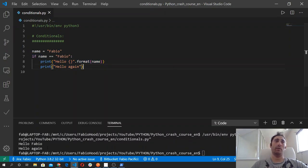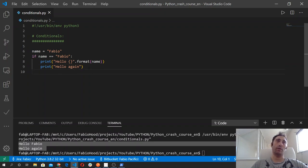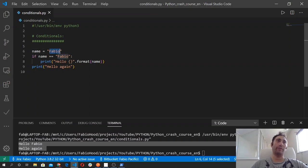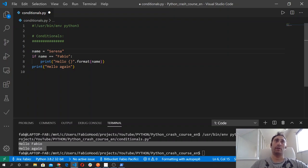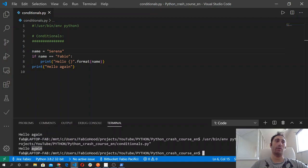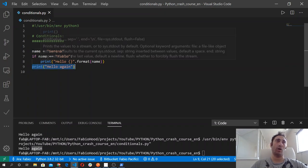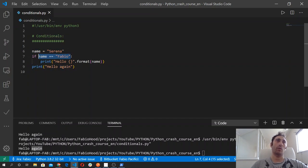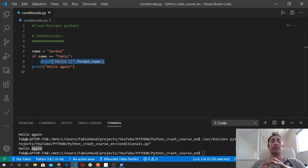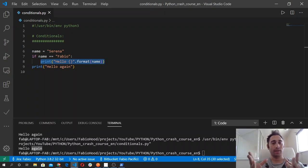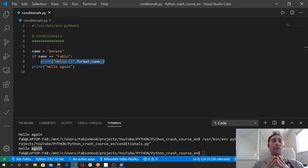If we print that, we get 'Hello Fabio' and 'Hello again.' This print function is outside the if block, so if we run the code we get only 'Hello again.' Since this condition is false, we will never execute that code. There is another part of the condition which is the else clause — like in our real-world example we used 'otherwise' — here we replace it with the else keyword, which executes the code if none of the conditions in the if block are true.